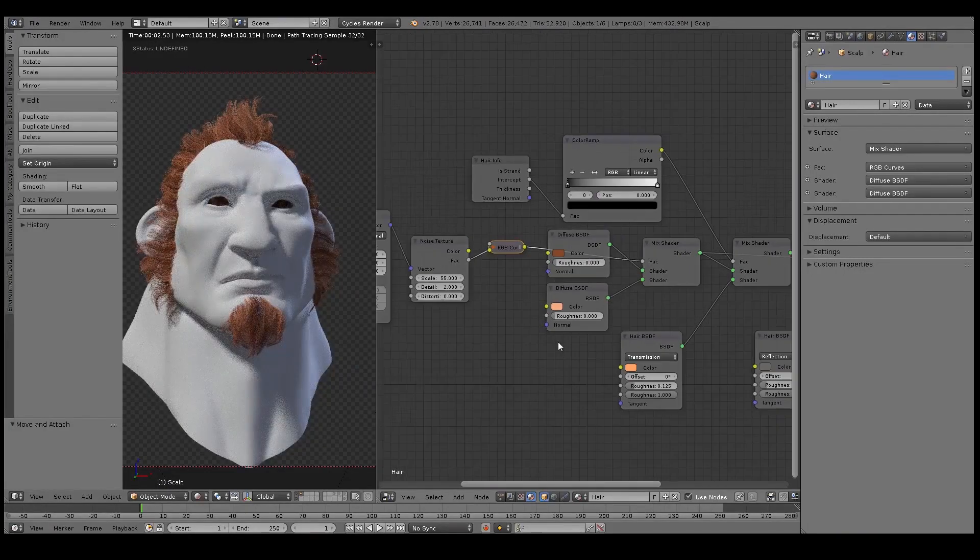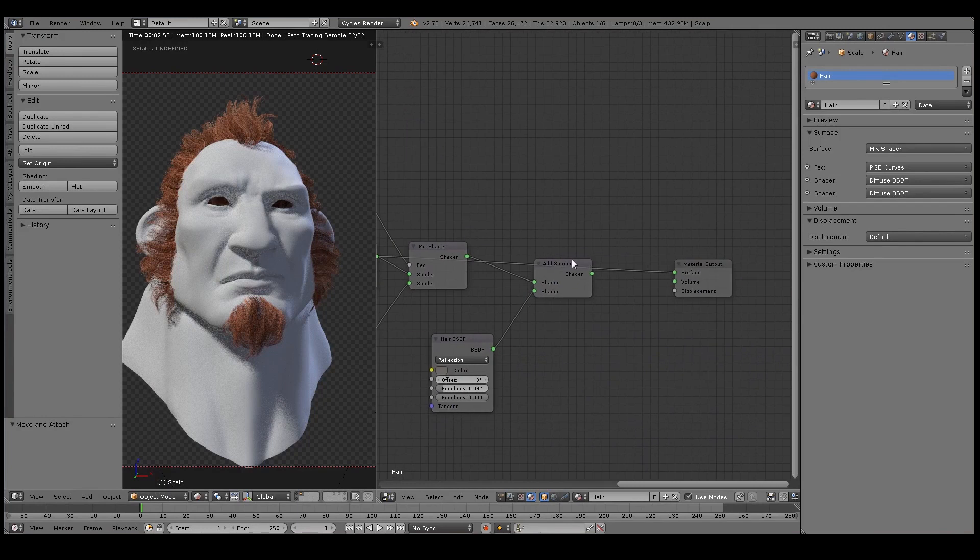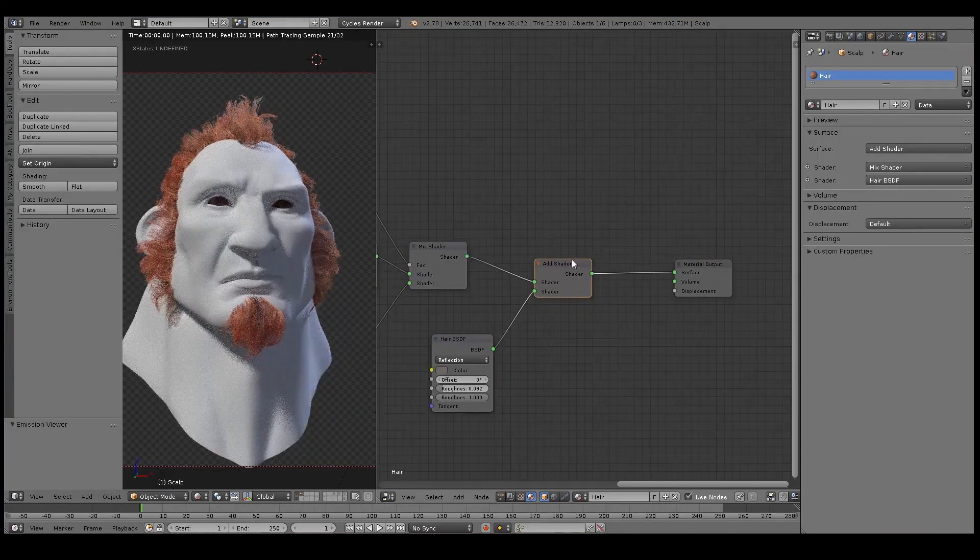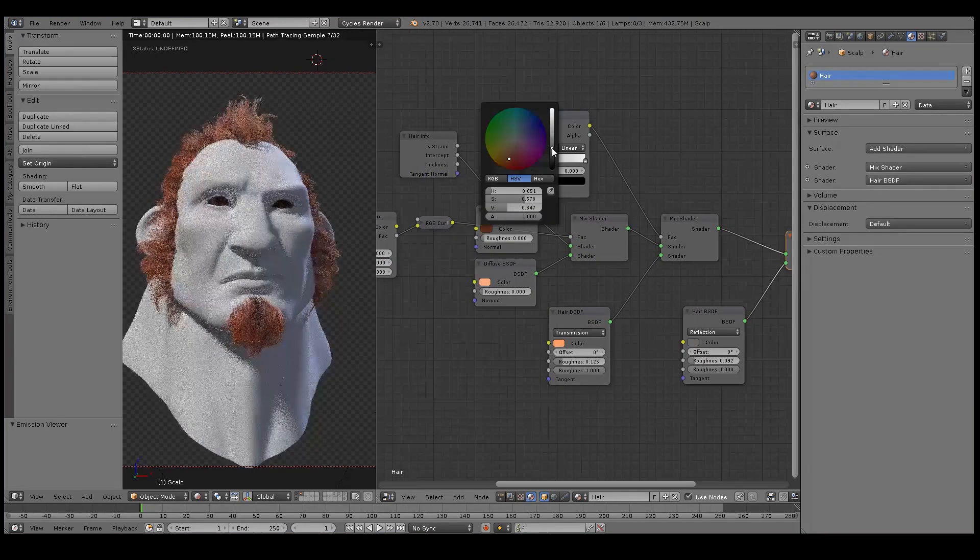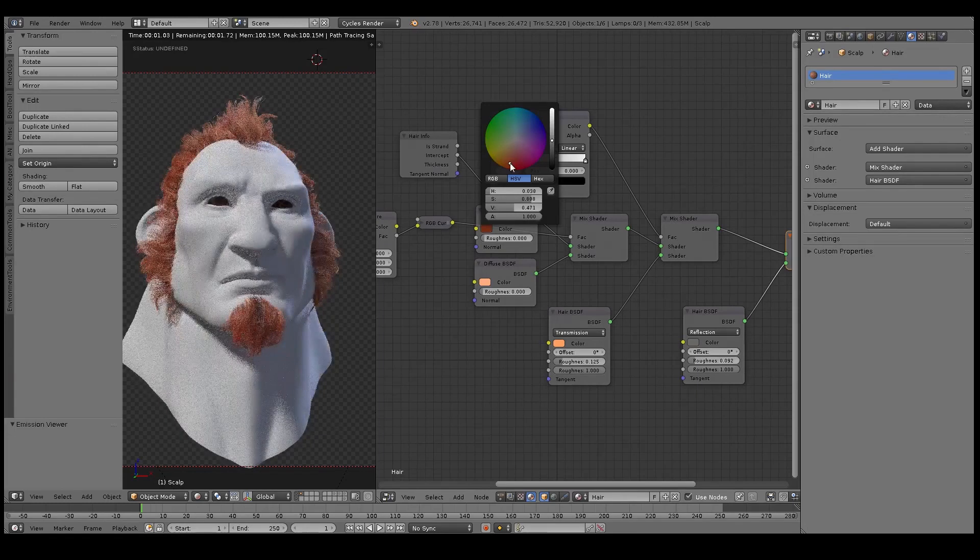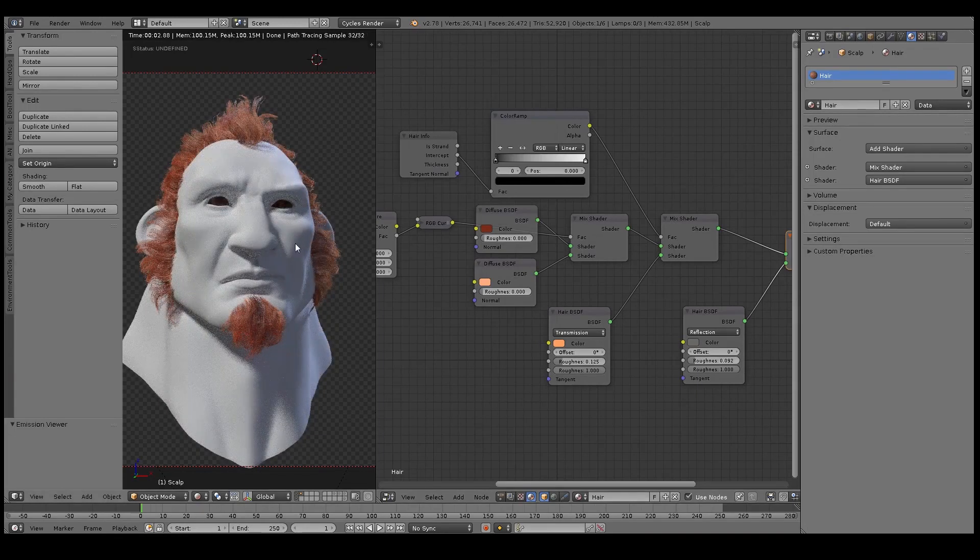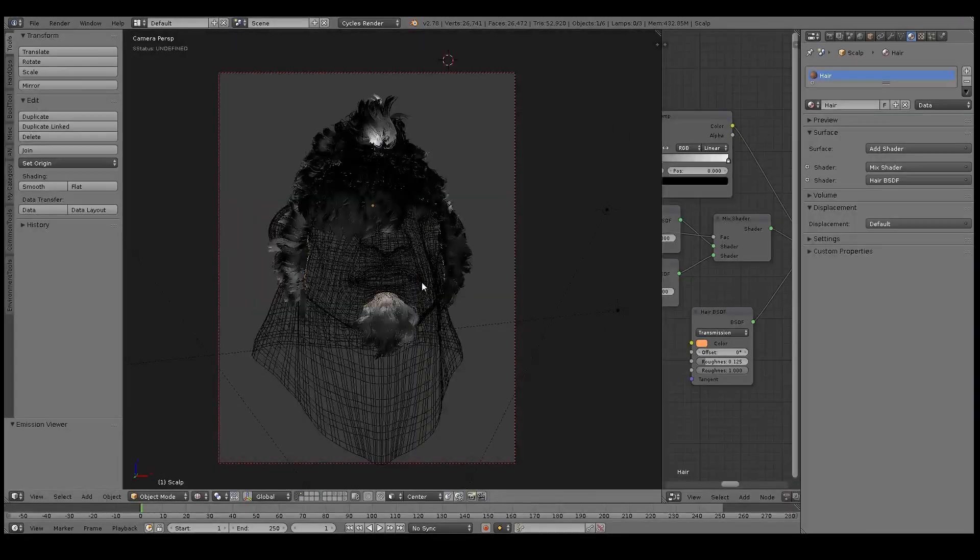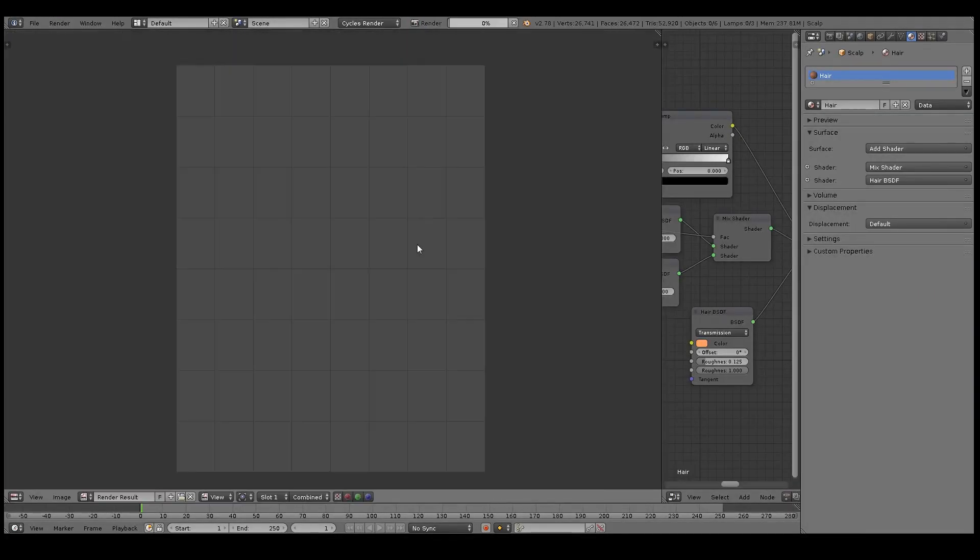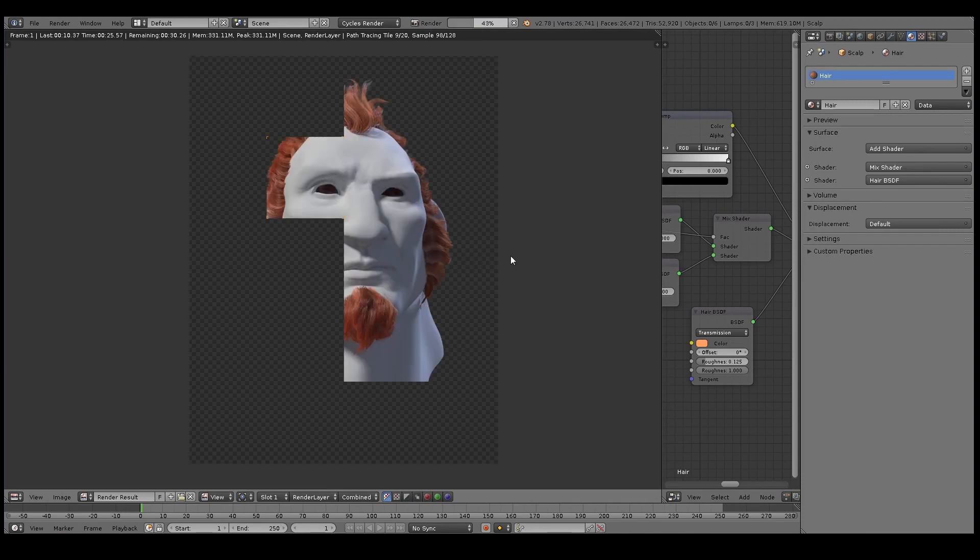Ideally you'd want sort of a lighter color and a darker color, but they still have to complement each other - you can't have, unless of course you're going for a very crazy look, which I'm not. Yeah, that's looking fairly good. The variation in the hair adds a little bit more believability to it.